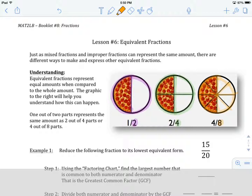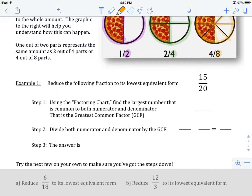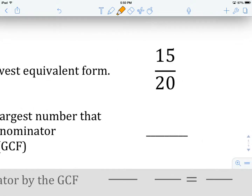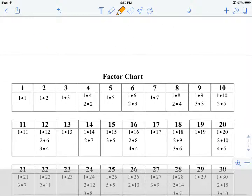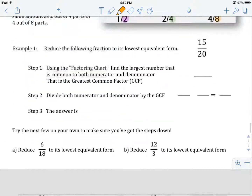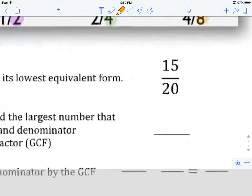Let's have a look at example number one. It says: reduce the following fraction to its lowest equivalent form. The fraction we have is 15 over 20, or 15 twentieths. The method we are going to use is something called the factoring chart. There's a link on our webpage to get to the factoring chart, but I've included it in this note at the bottom. Our goal using the factoring chart is to find the largest number that is common to both the numerator and the denominator.